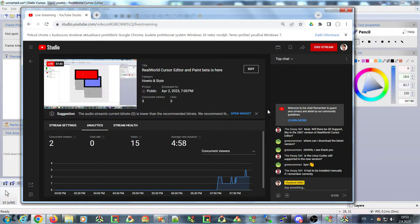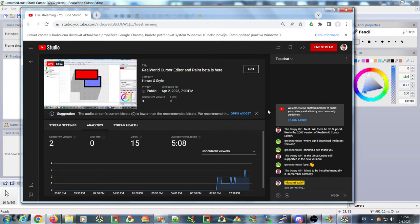It looks like there are no more questions, so thank you for watching and thank you for being a fan of Real World Paint or Cursor Editor. Hopefully it will have a bright future. Goodbye.